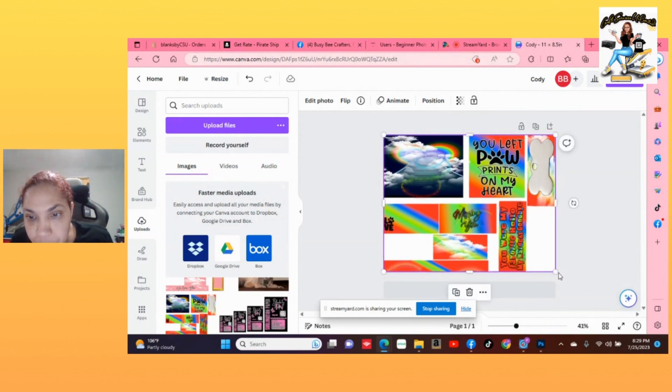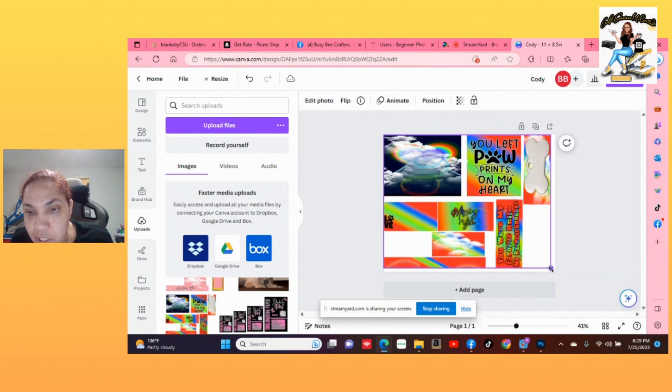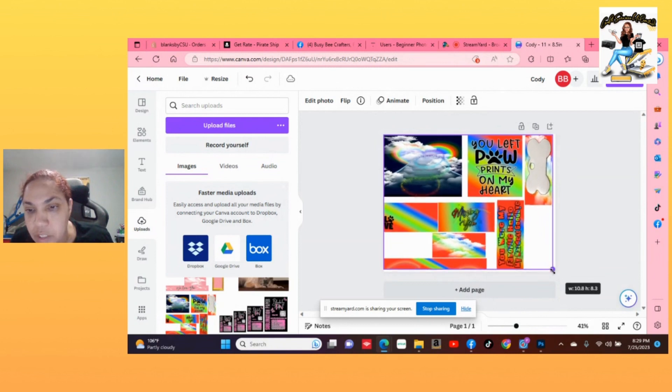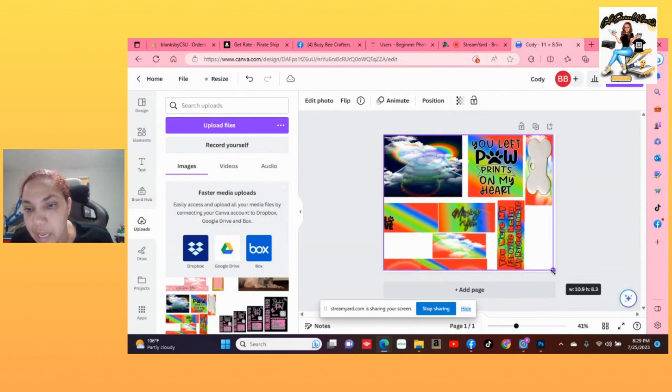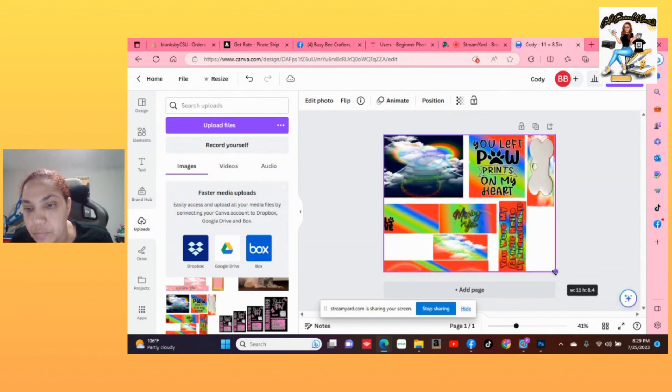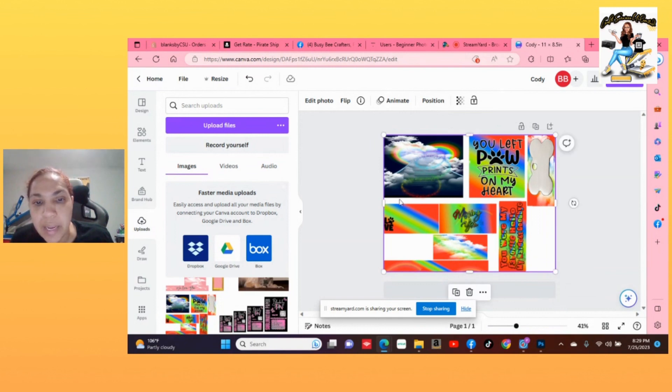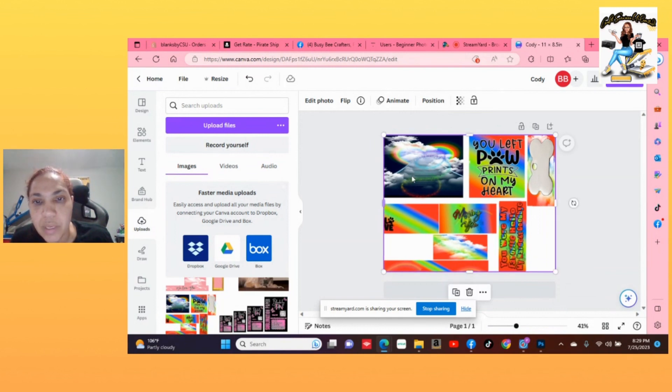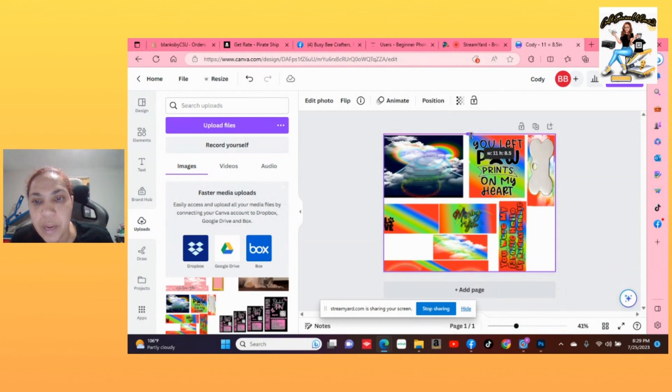So I'm going to pull it. Now let's look at it. So now it is saying 11 by 8.4. So I am going to grab this side and nope, it is this side. And there we are, 11 by eight and a half.